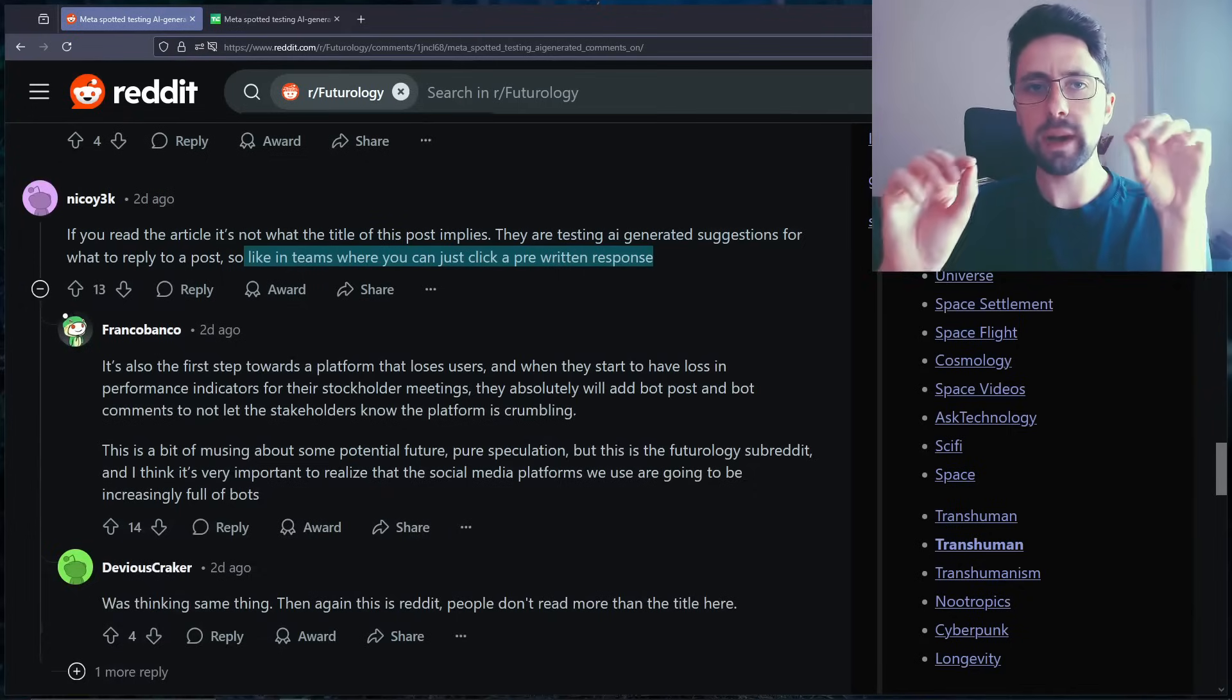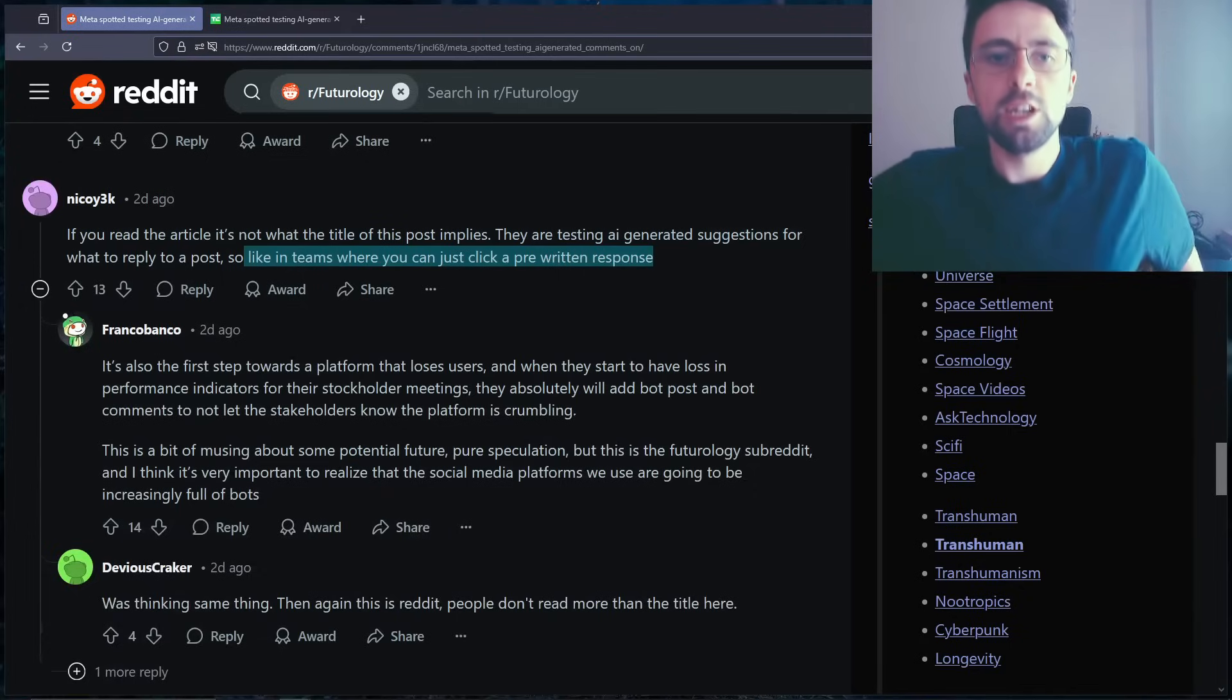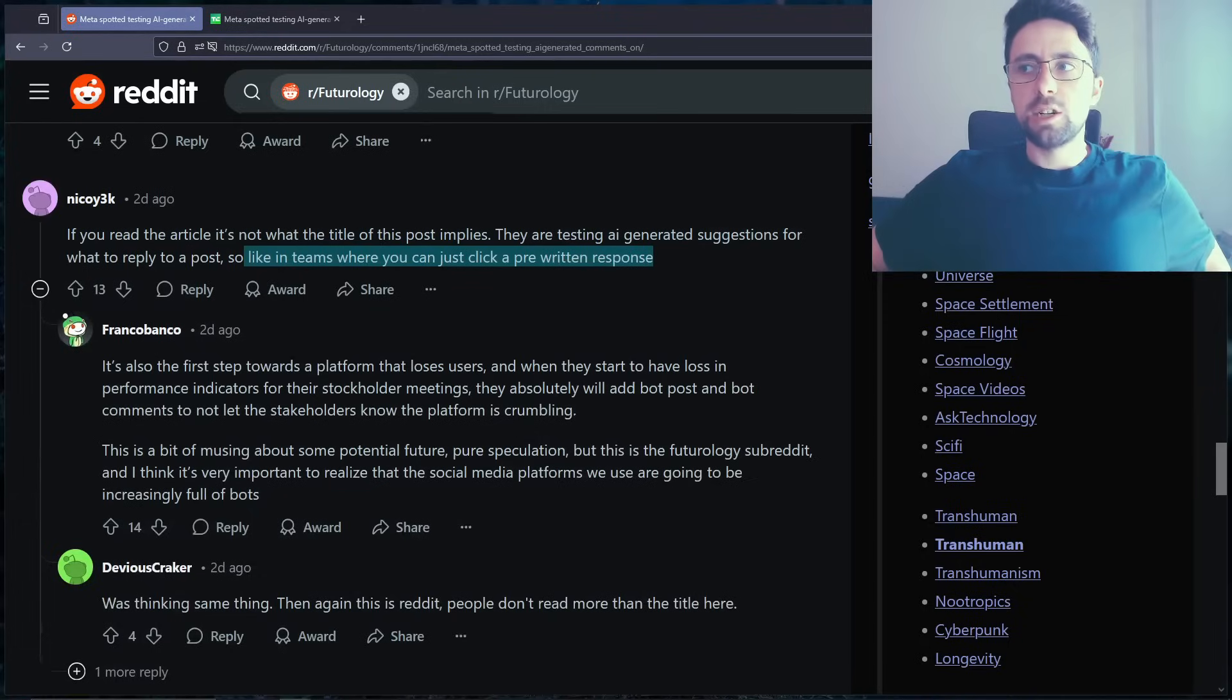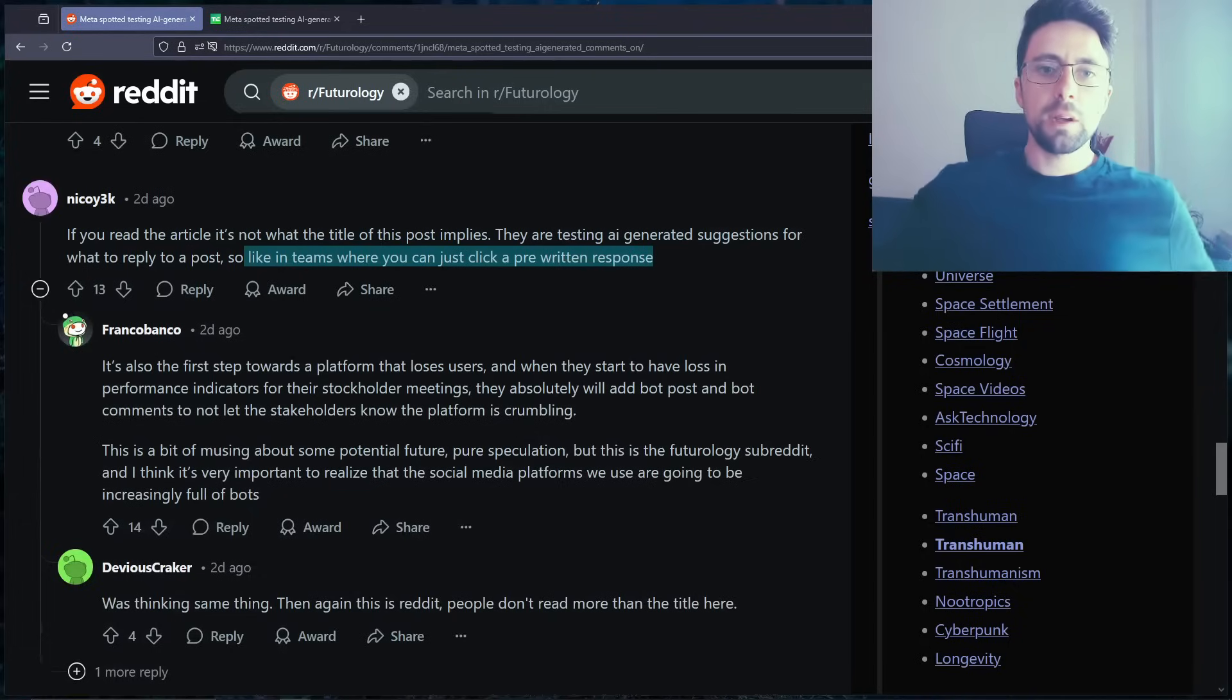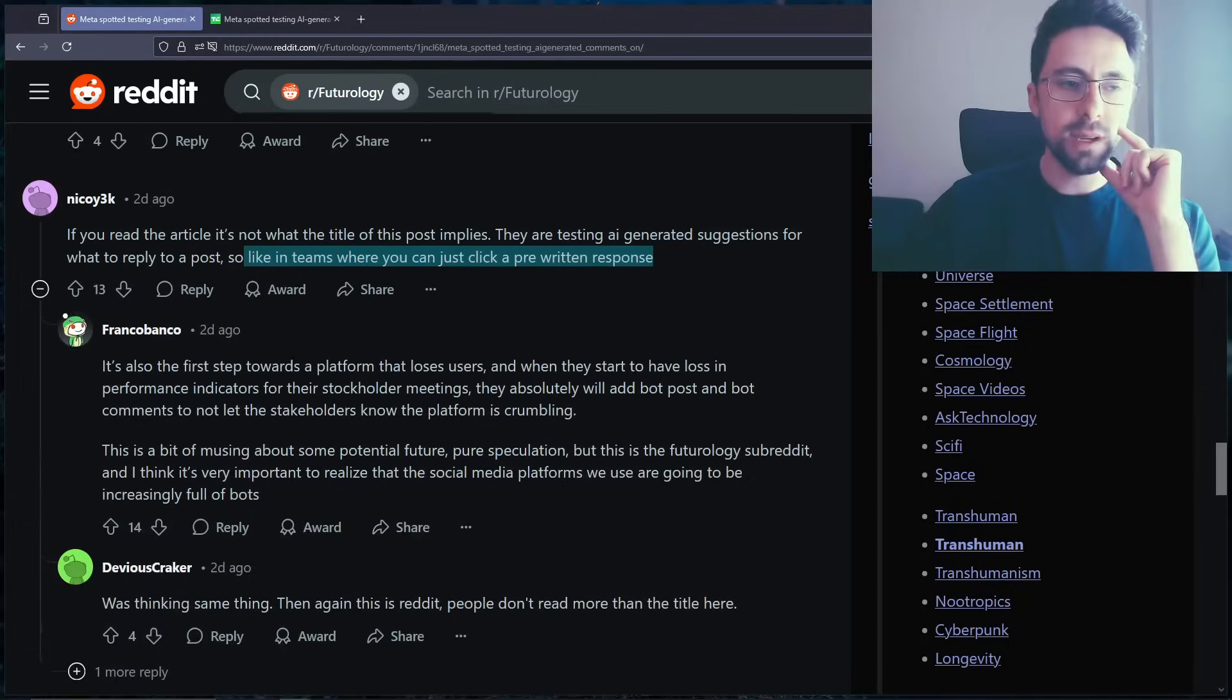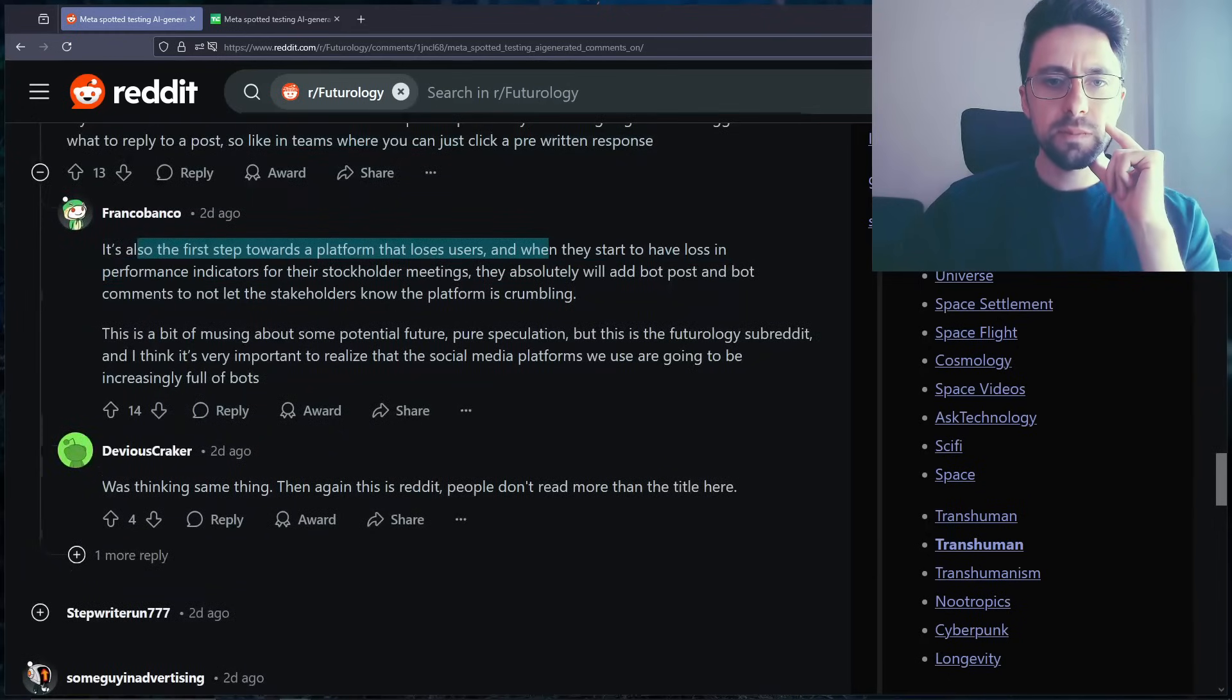But when you're on a social media using pre-generated responses, it's just like it's not even you at that point, right? So I just bashed into the mic. It's not you. I just don't get it.